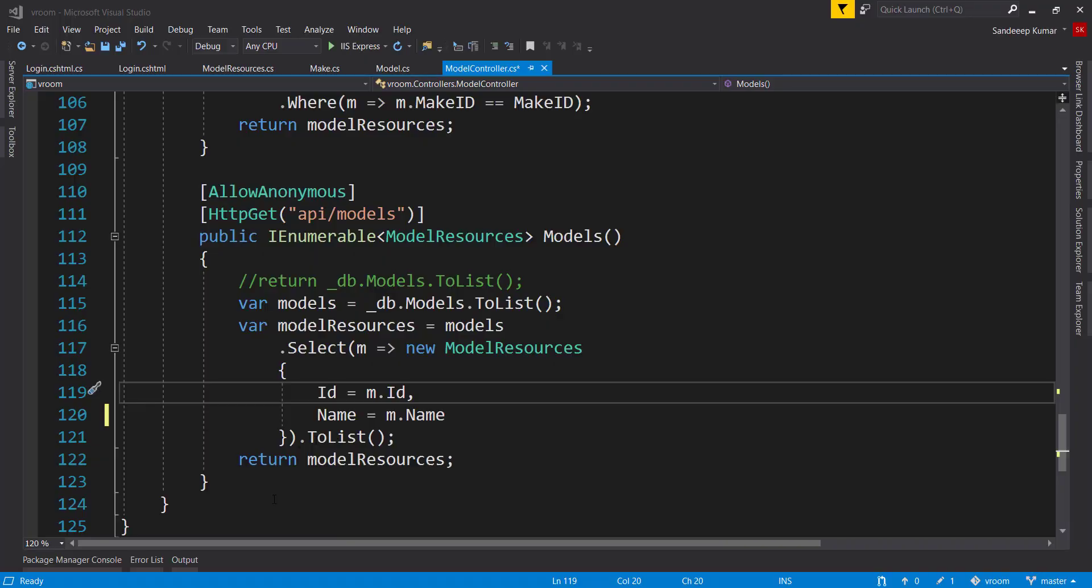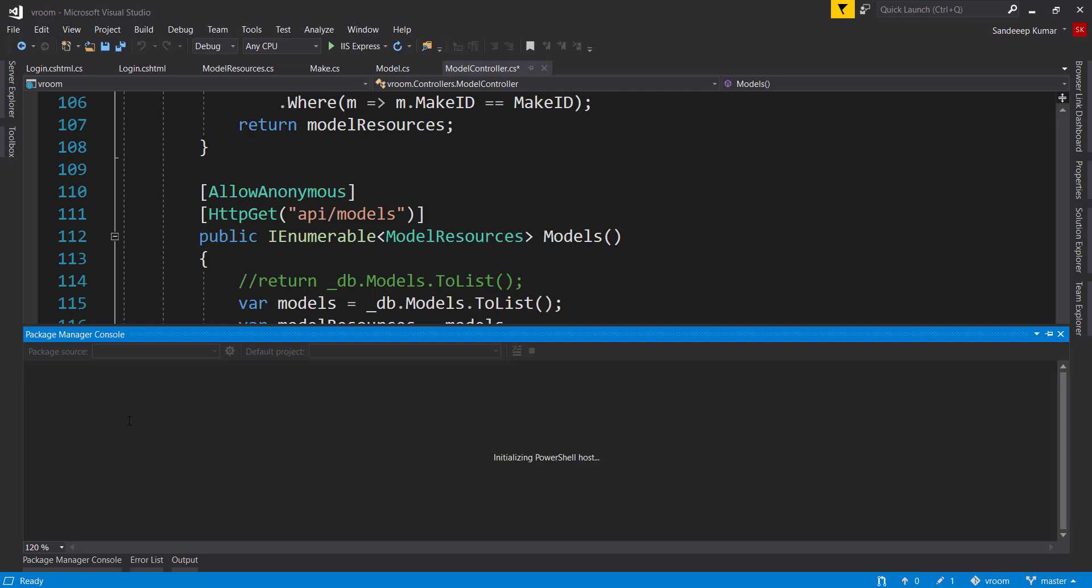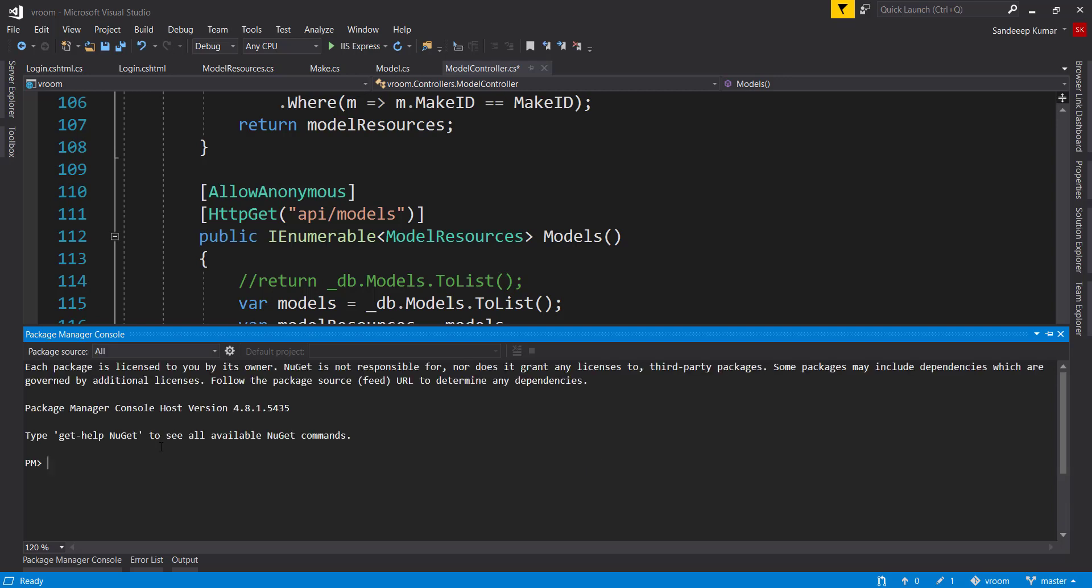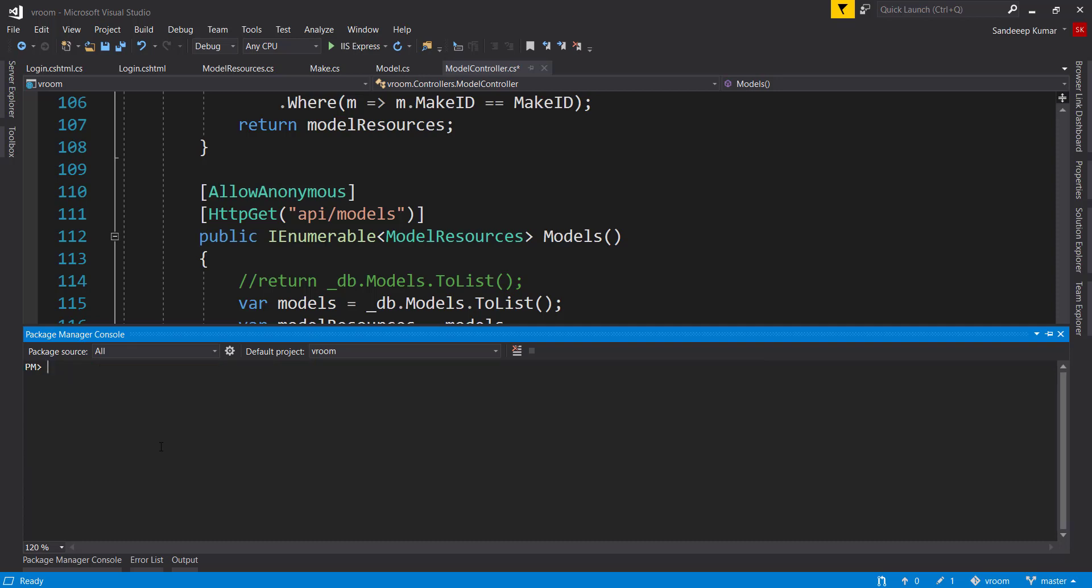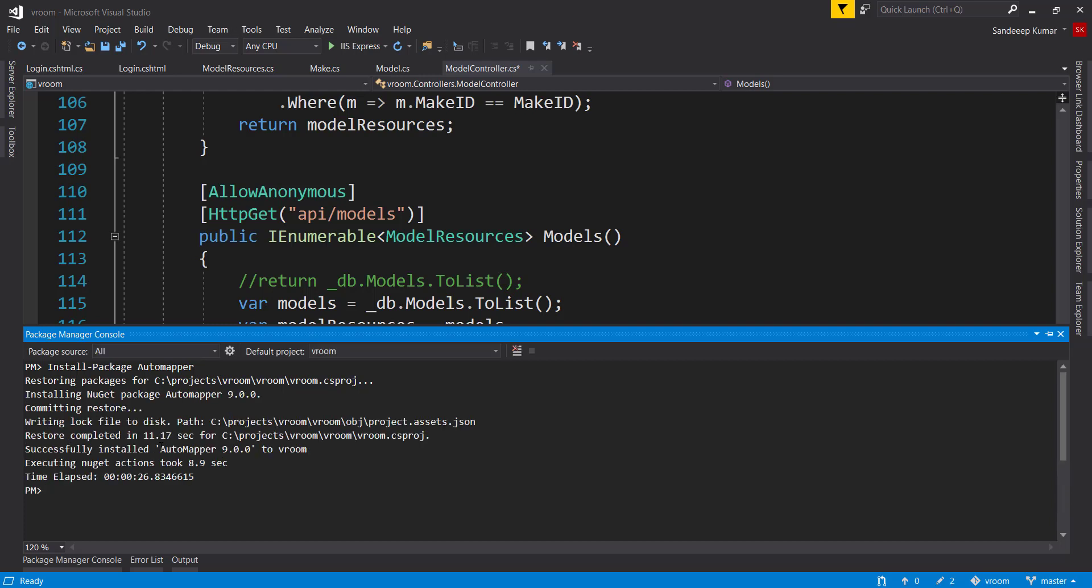We need to install automapper package first. We can install it using nuget package manager or package manager console. Let's install using package manager console. Type install hyphen package automapper. It's installed.